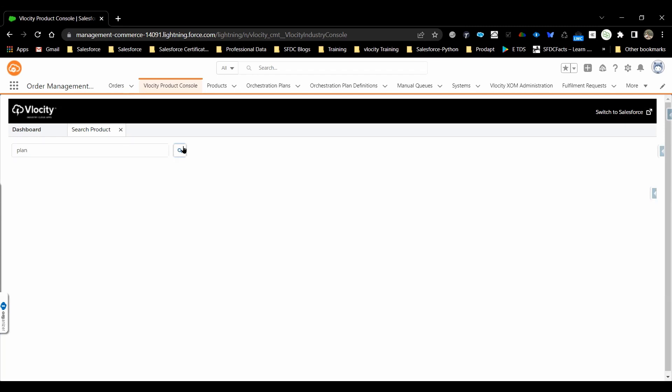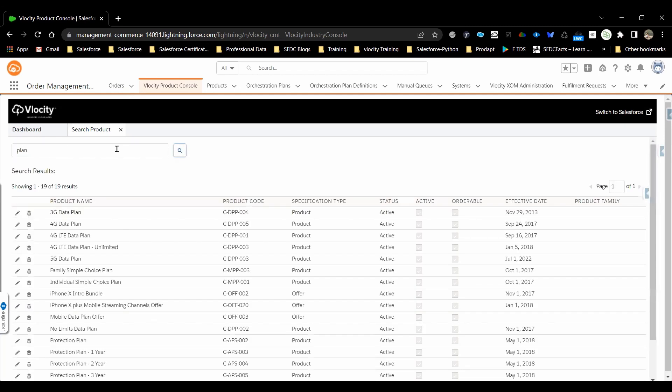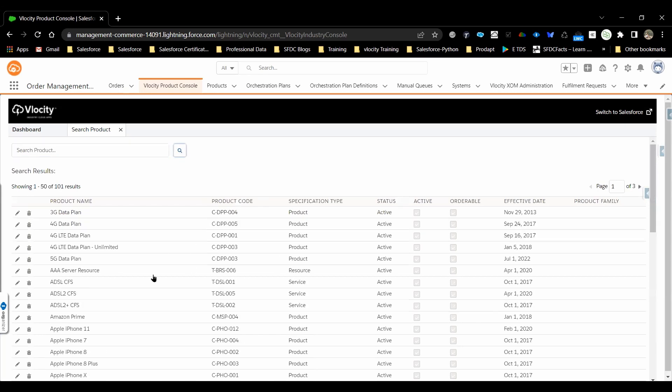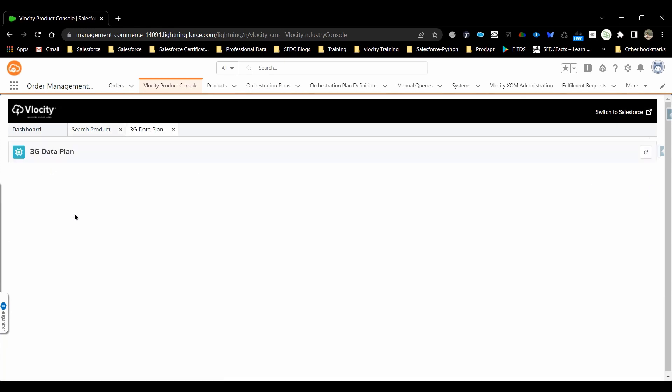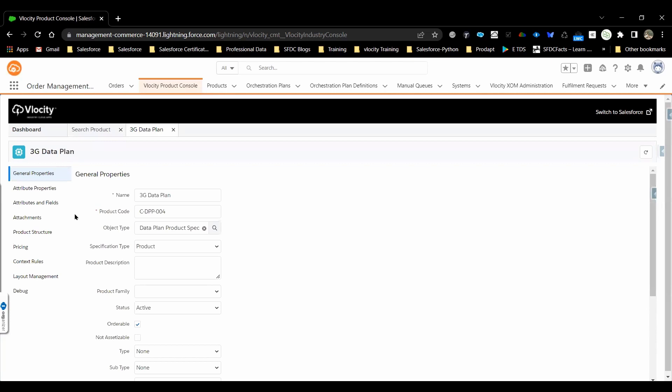If you don't know, you can directly click on the search. It will provide you all the configured products. It will even provide the commercial as well as technical products. Let me open one of the products. I have opened the 3G data plan.